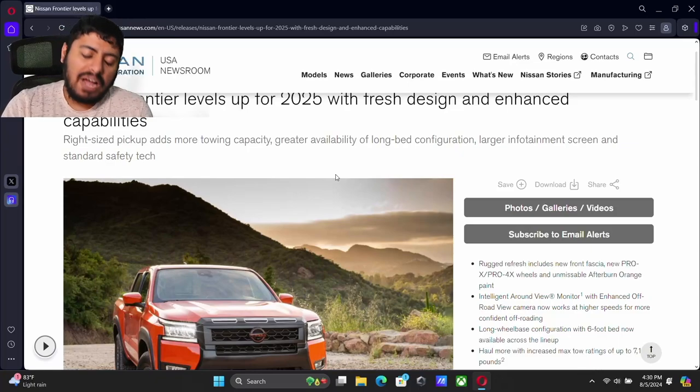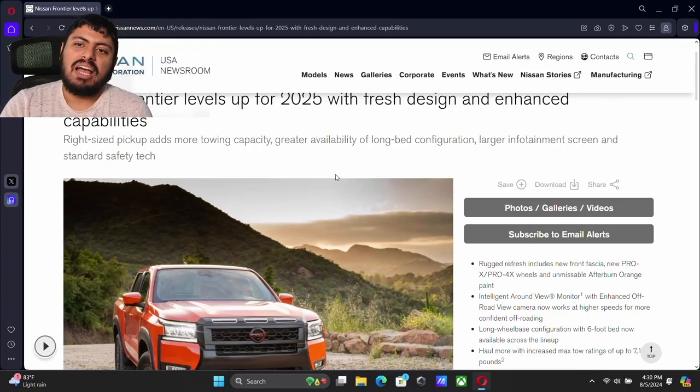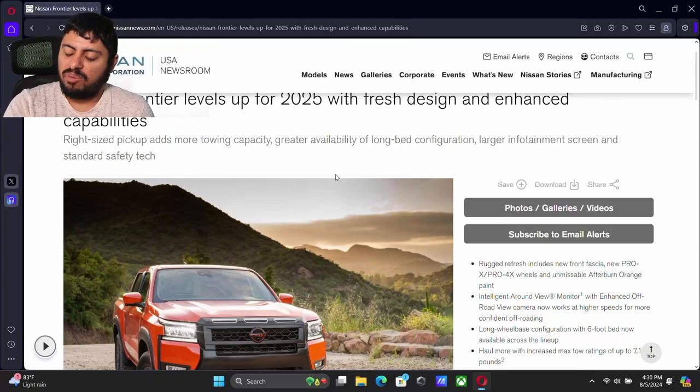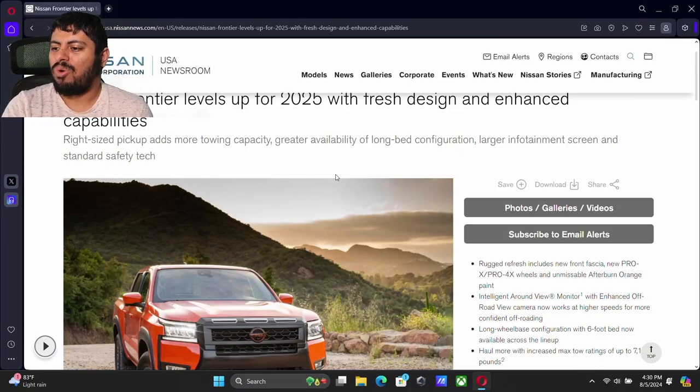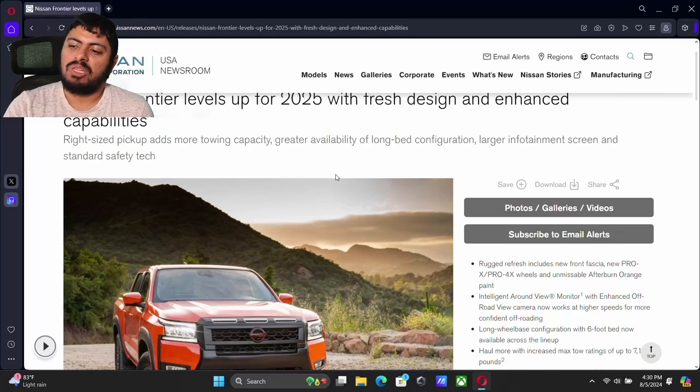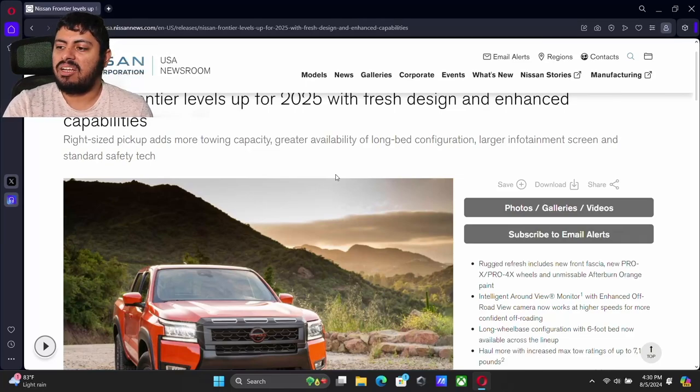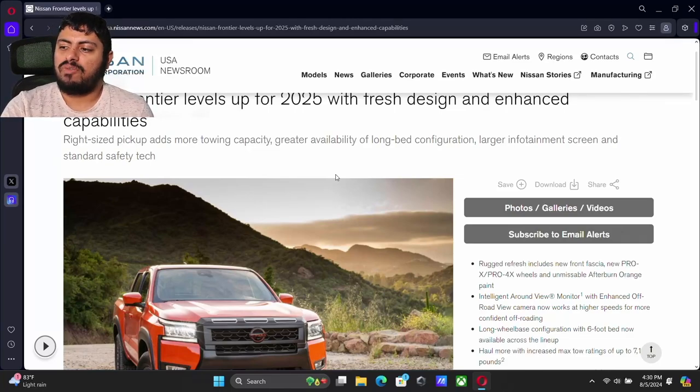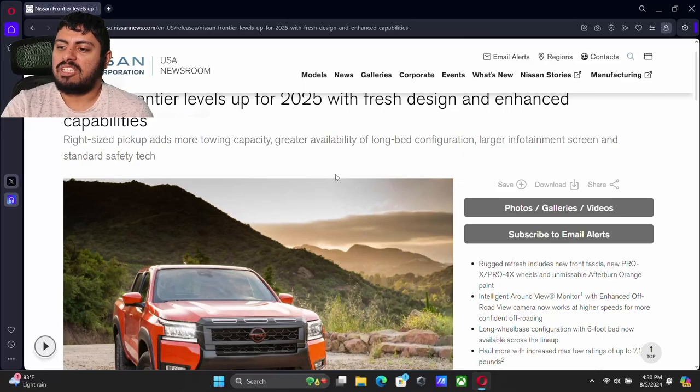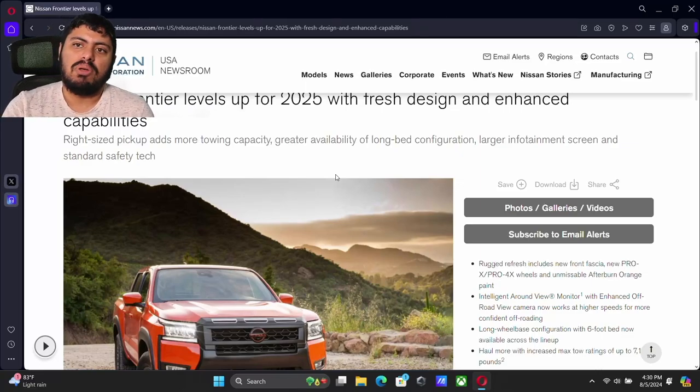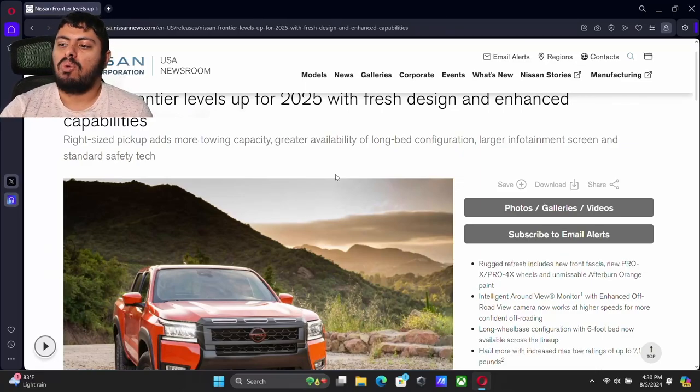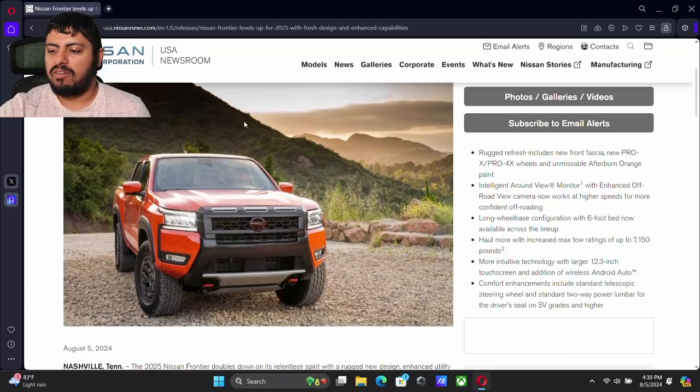We finally have a telescoping steering wheel, which is really nice. I don't know why it didn't come out when this was redesigned. We have a larger infotainment screen, more standard safety tech, and now the ability for long bed configuration.